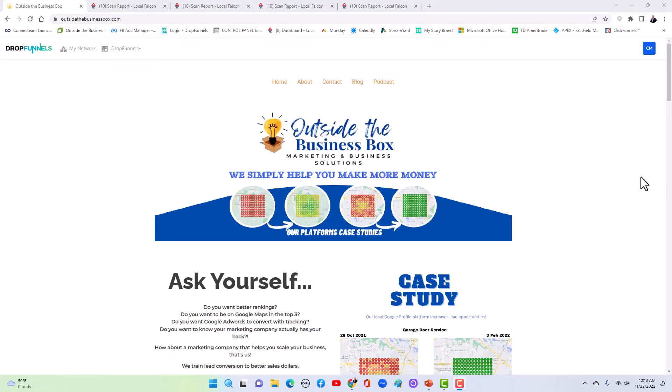Local marketing to get into the three pack in Google. So we just started Googling ourself in the local marketing and optimizing our listing to our new location in Argyle, Texas.